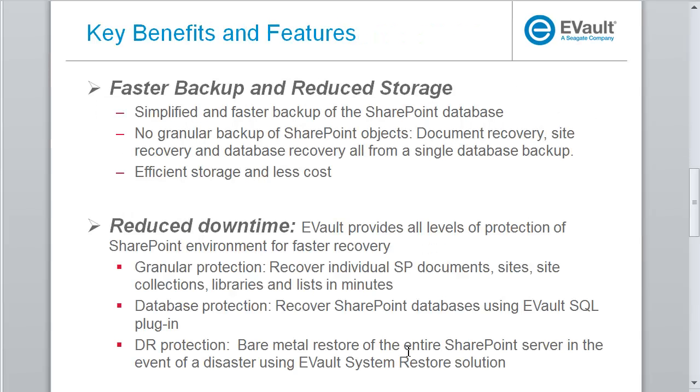Some of the key benefits and features here are number one, faster backup and reduced storage. There's no special backup for protecting SharePoint items. You will have to backup only the SharePoint content database, which is much faster than any granular backup. You will be able to perform SharePoint document level recovery, site level recovery, and database level recovery, all from a single database backup. Hence, less storage and less cost.